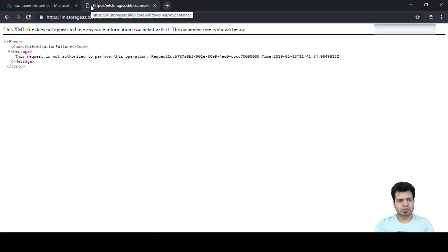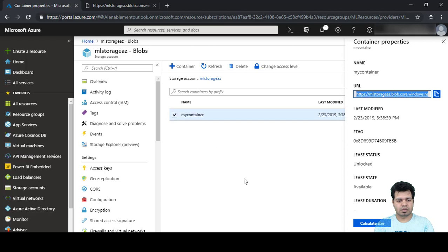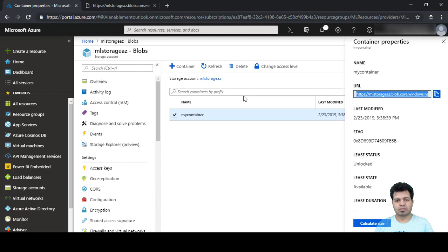After copying and pasting the URL, you can see the message 'Authorization Failure', because we have turned on our virtual network restriction. This is how you add your storage account to a virtual network — nobody from outside will be able to access your storage account.